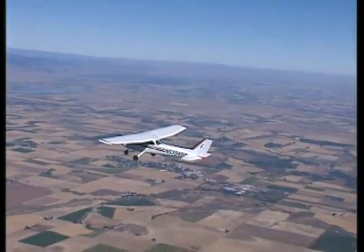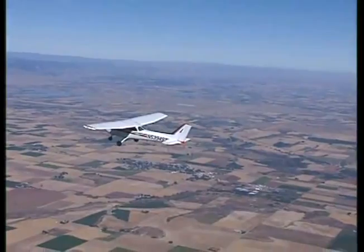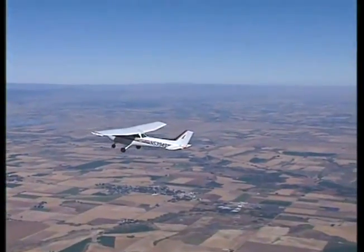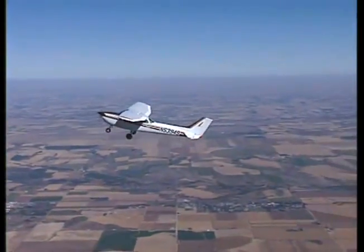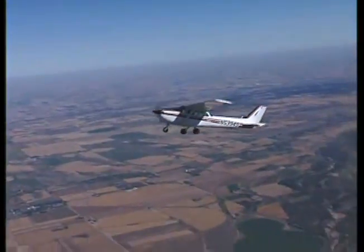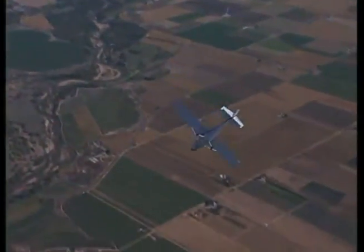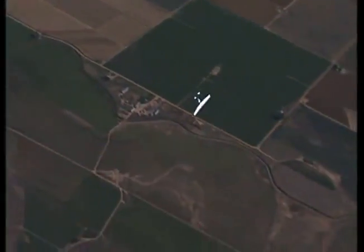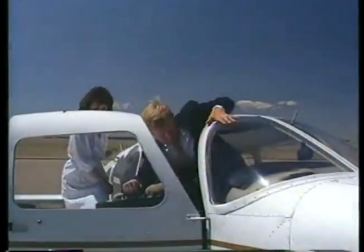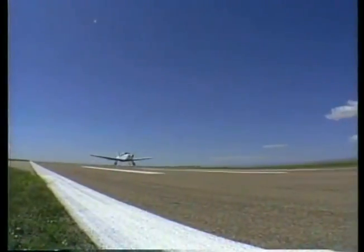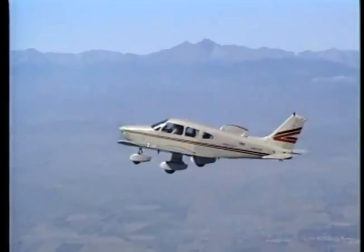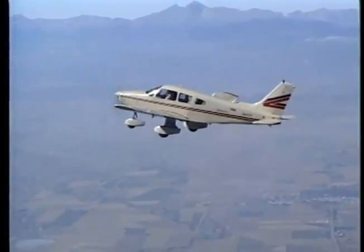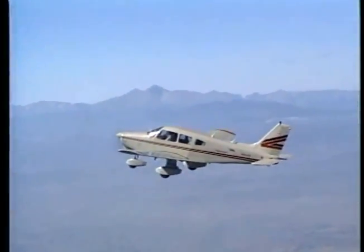Now let's take a look at some factors relating to the recovery from stalls and spins. It is important to remember that an airplane can stall at any attitude and any airspeed. However, there are other factors which can affect stall speed, such as weight and environmental conditions. As aircraft weight increases, more lift must be produced to support the increased weight. In order to maintain the same airspeed, a higher angle of attack is required, which in turn causes an increase in the aircraft stall speed.